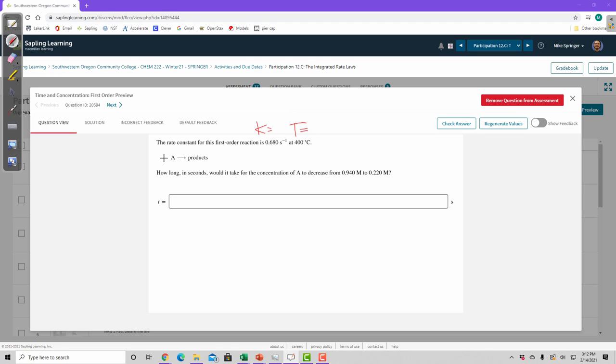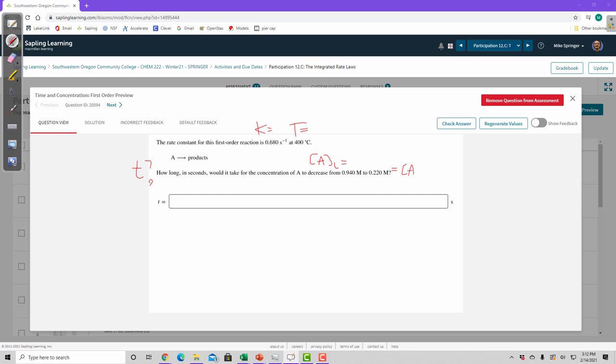How long? It's asking us for t. We don't know lowercase t. In seconds, would it take for the concentration of A to decrease from this to this? So the concentration of A initial equals this, and this equals the concentration of A final, or at time t, at any time. So these are the variables that are given in this problem.